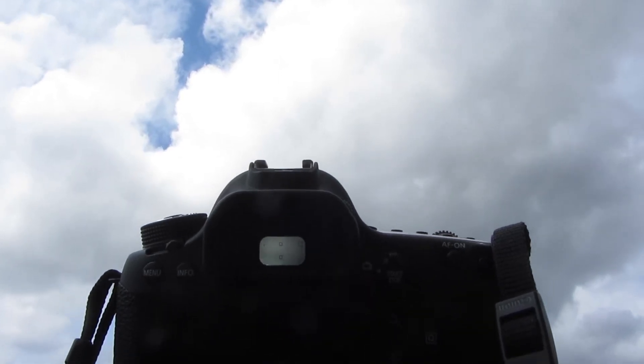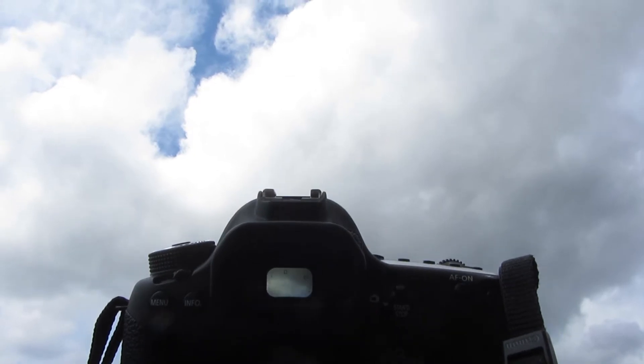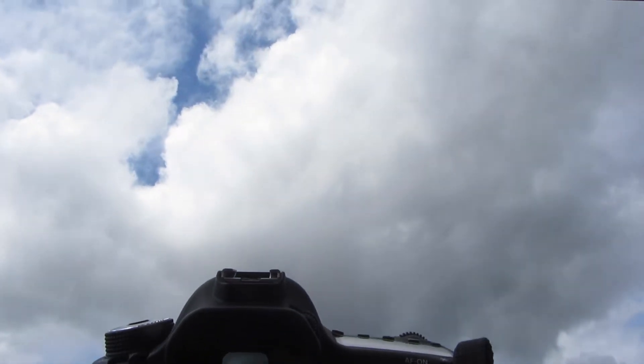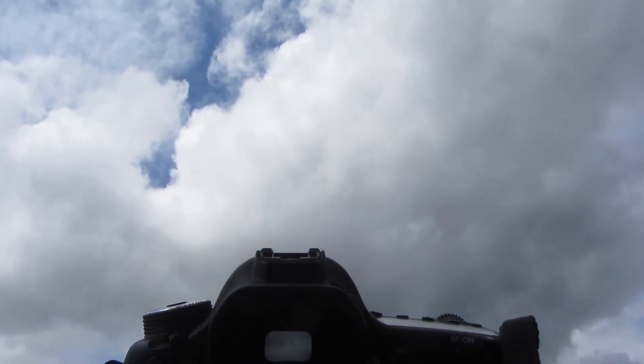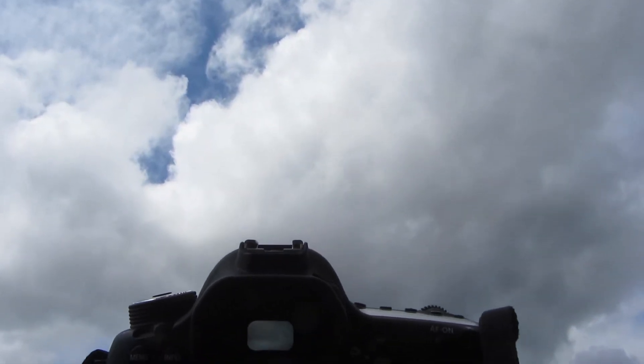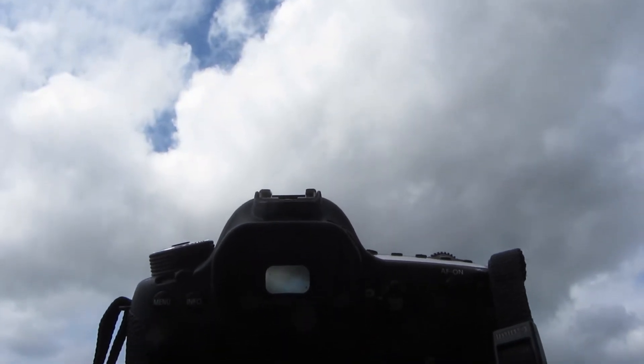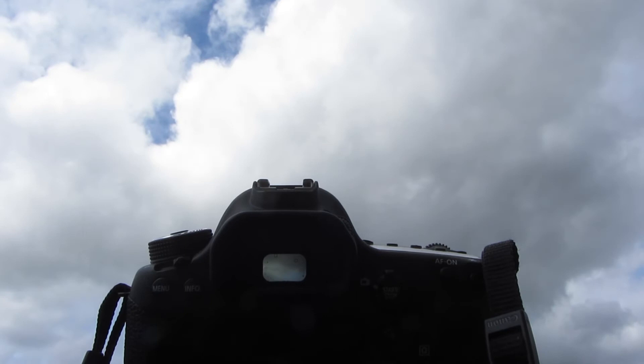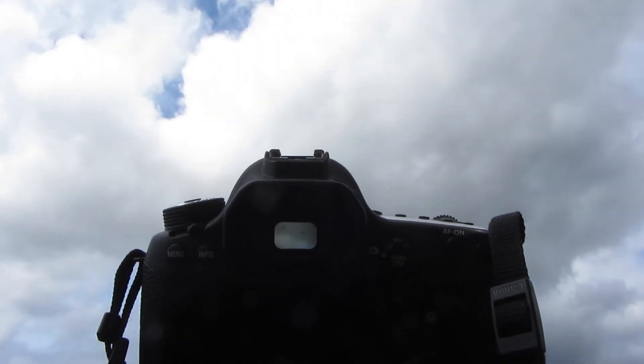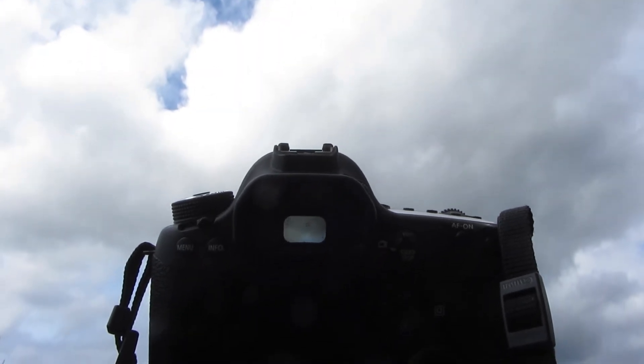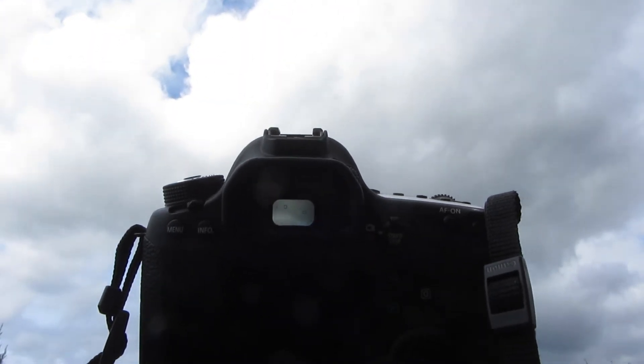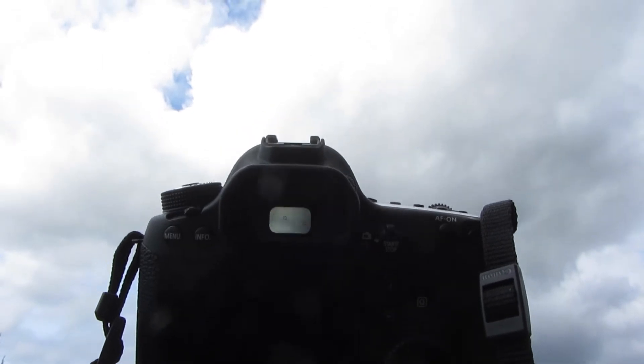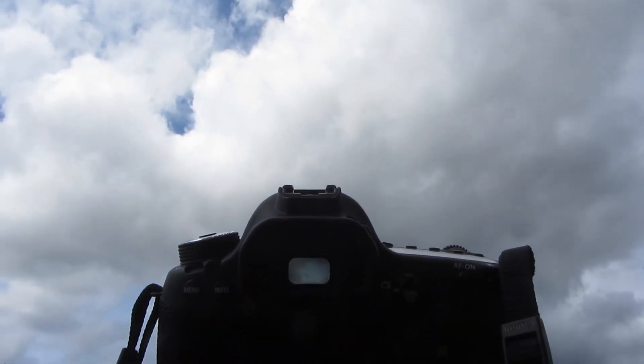Hey guys, Brad Scott here with bradscottvisuals.com. Today I wanted to show you how to film a time-lapse of clouds moving overhead. I'm using my Canon 6D and Magic Lantern. If you don't have Magic Lantern installed on your camera, it works on pretty much all the new Canon DSLRs. Just go to their site—I'll put a link below.